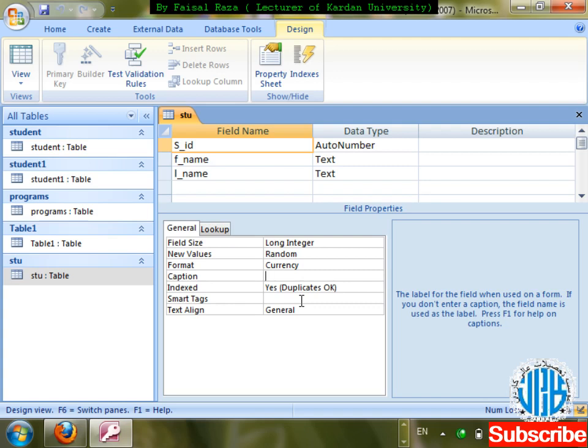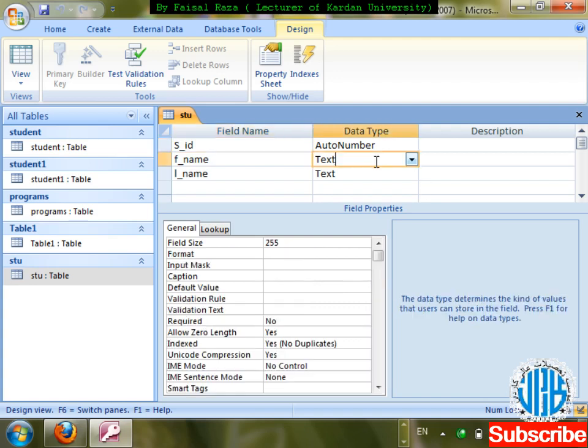With Auto Number we don't apply Smart Tag. We apply it with first name, last name, email address, or website address. On which types of fields do we apply Smart Tag? On first name, last name, email address, website address, and phone number fields.